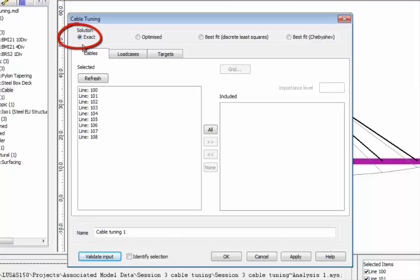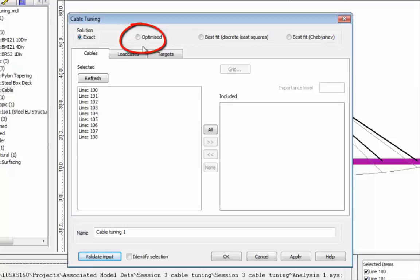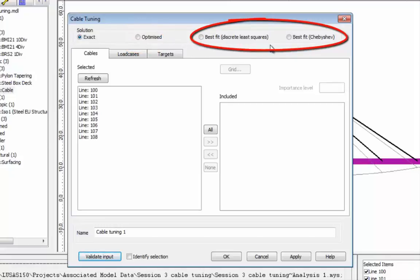In an exact analysis we have to have the same number of cables as we do targets, and this will produce a unique set of cable forces to meet the criteria. In an optimized analysis you'll have more cables than exact targets — this can produce several sets of cable forces and you can choose to minimize the solution to meet the criteria. In a best fit analysis you have more exact targets than you do cables, so no set of cable forces will meet the criteria exactly, and you can choose to minimize the deviation from the targets.